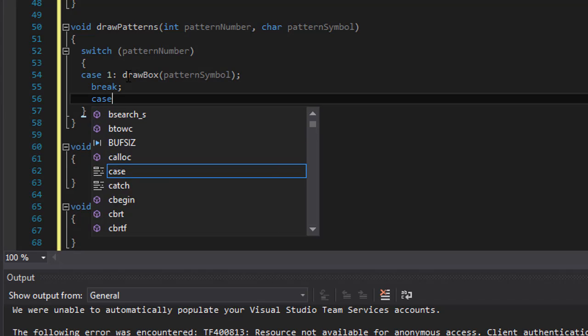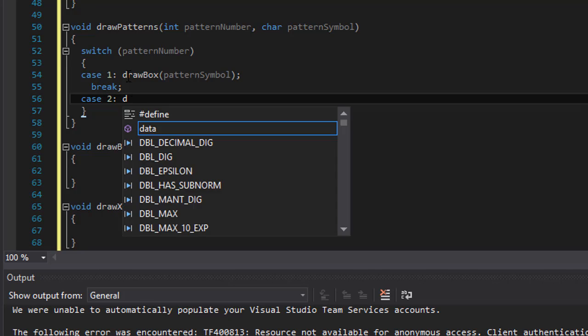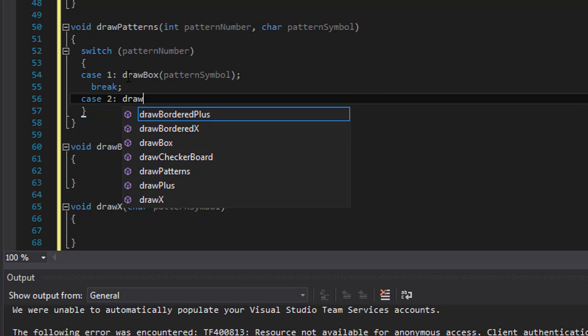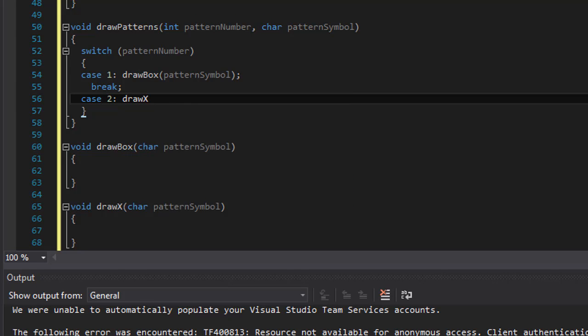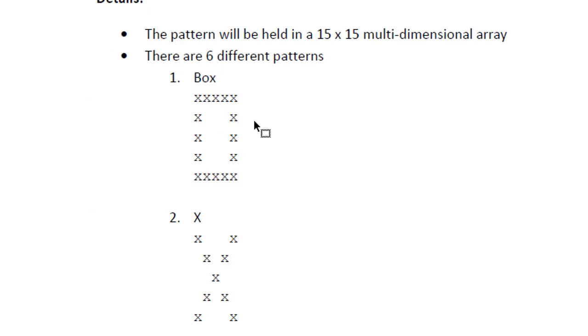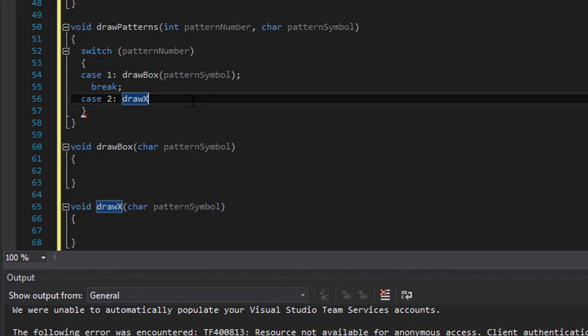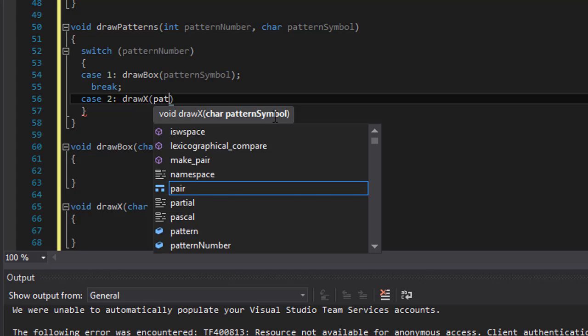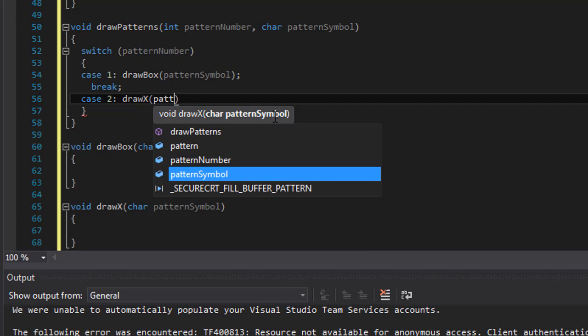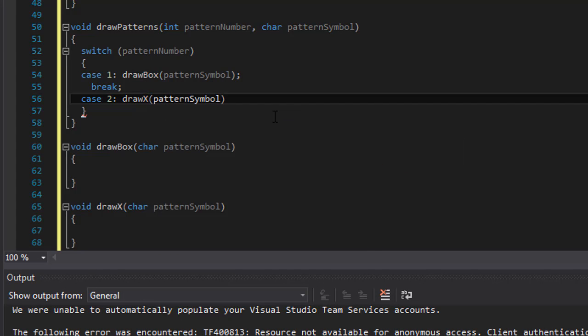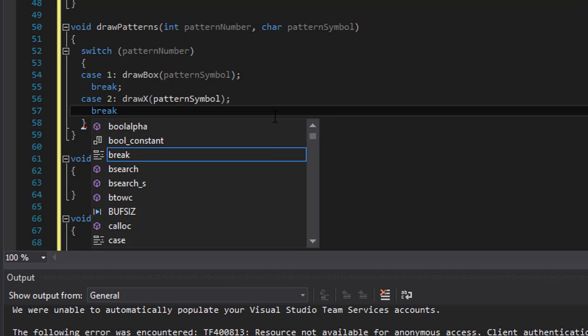In case 2, the next one is the X symbol. I believe, yes, second one is X and third one is plus symbol. So we will call the drawX function and once again we will pass the pattern symbol to it. We will break.